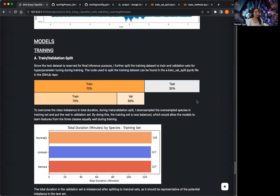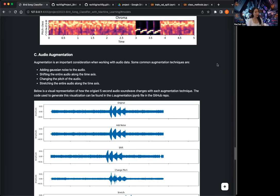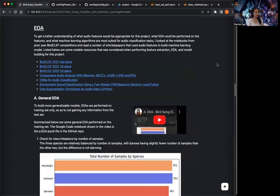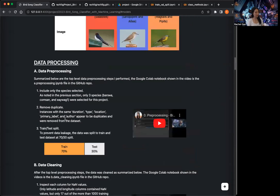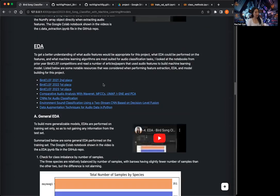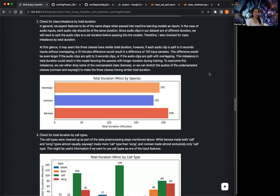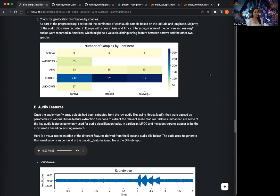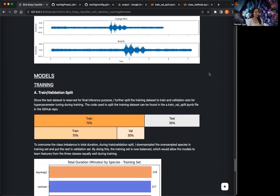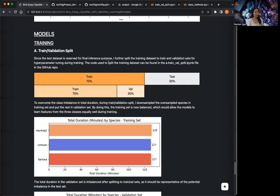We're finally ready to get started with building the models for the Bird Song Classifier project. As a reminder, we already did the data pre-processing, data cleaning, data extraction, and all the EDA in the prior videos, which you can find on my profile. And now we're ready to move on to building models.